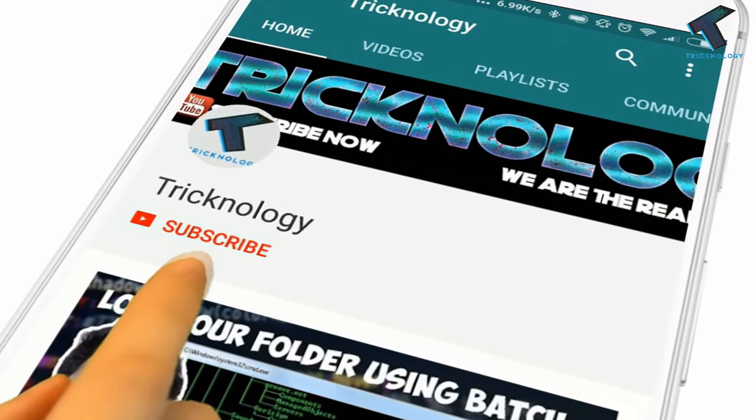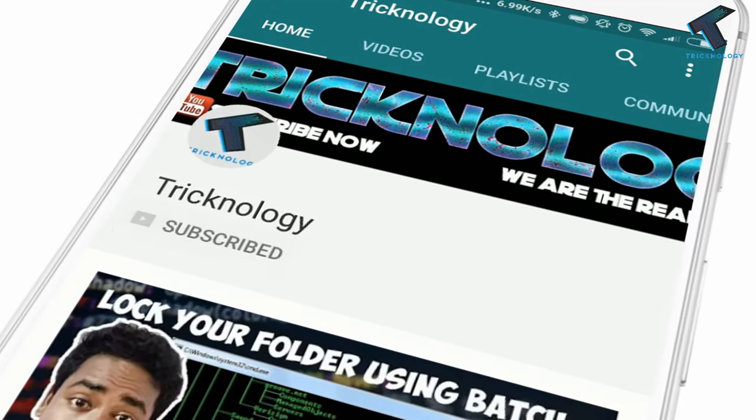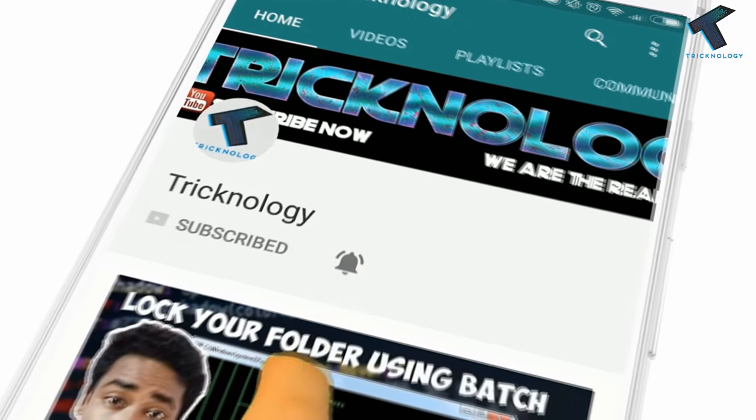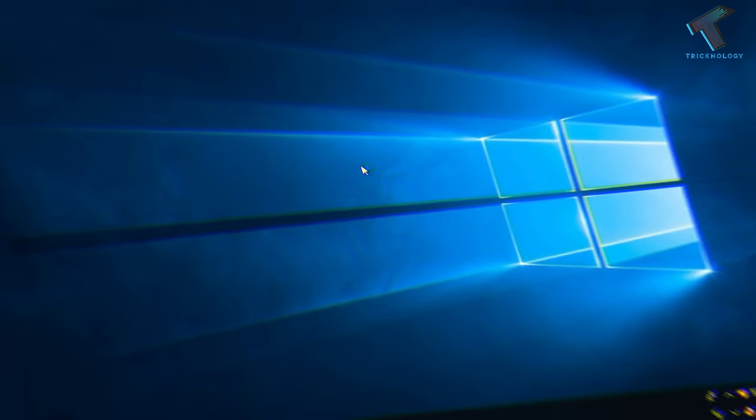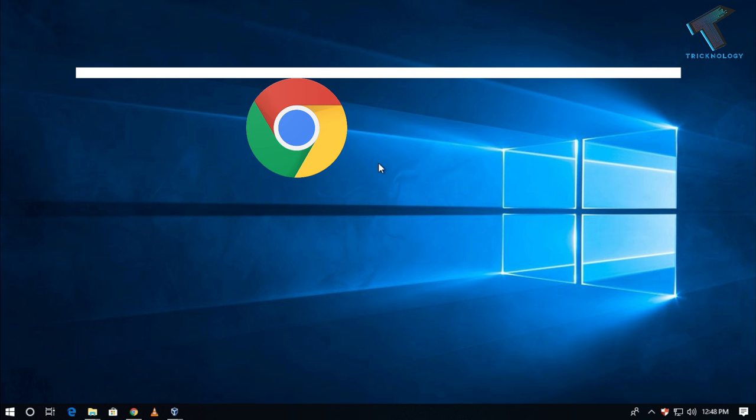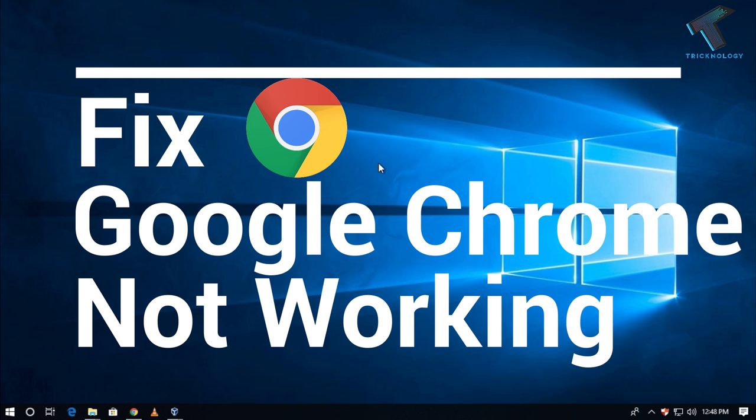Hello friends, subscribe to Technology and press the bell icon to never miss updates. Hey guys, welcome back to our channel Technology. In this video I'm going to show you how to fix Google Chrome not working in Windows 10 computer. Just follow me and don't forget to subscribe.